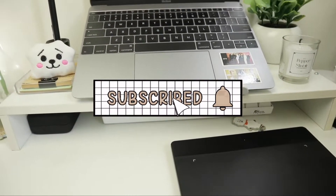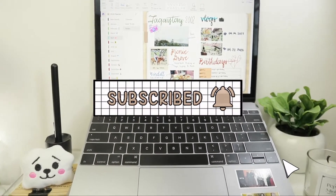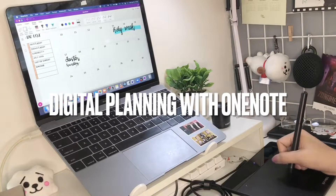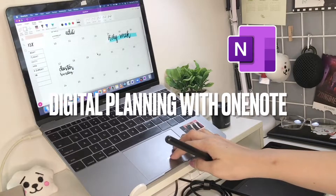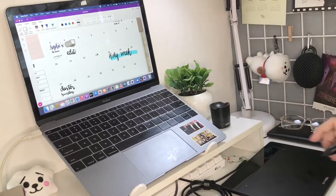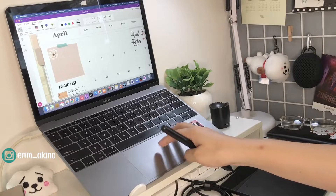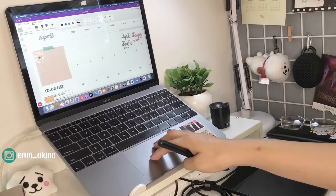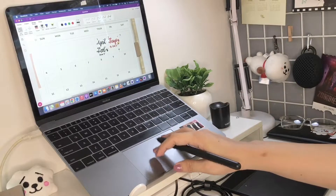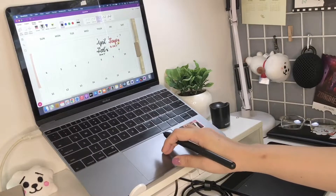Hi everyone, welcome to my channel. If you're new here, I'm Em. In today's video I'll be showing you how to create a digital planner in Microsoft OneNote. This planner is undated and with no hyperlinks, so I'll be showing you how to organize and basically write bullet journals, make your to-do list, and plan digitally. If you're interested, please keep on watching.